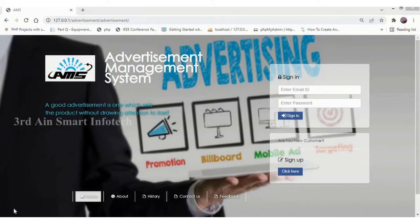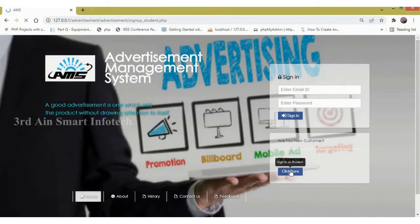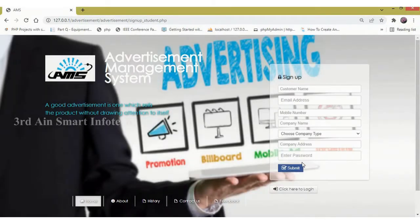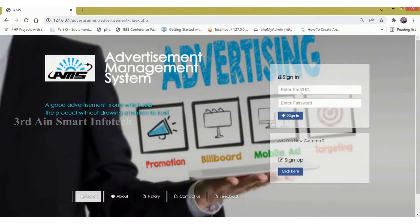This is the home screen of this application and a new user can sign up by clicking the sign up button. This is the sign up page, and the existing user can use login for a successful login.